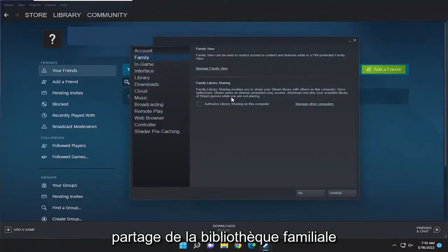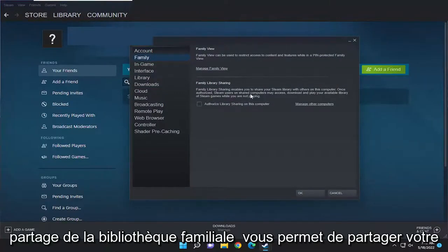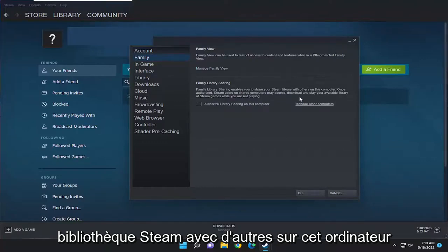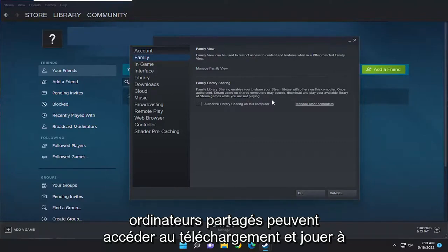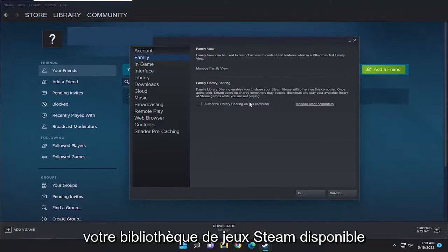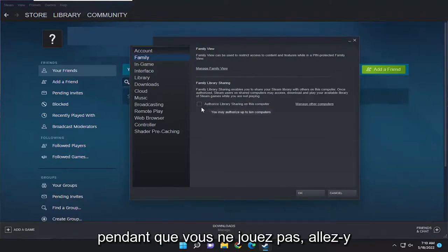Family library sharing enables you to share your Steam library with others on this computer. Once authorized, Steam users on shared computers may access, download, and play your available library of Steam games while you are not playing.